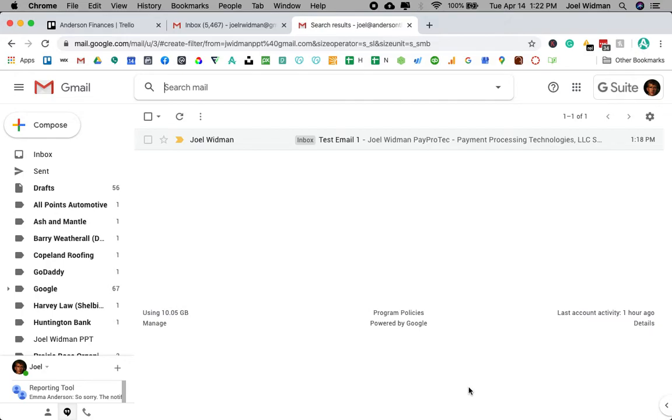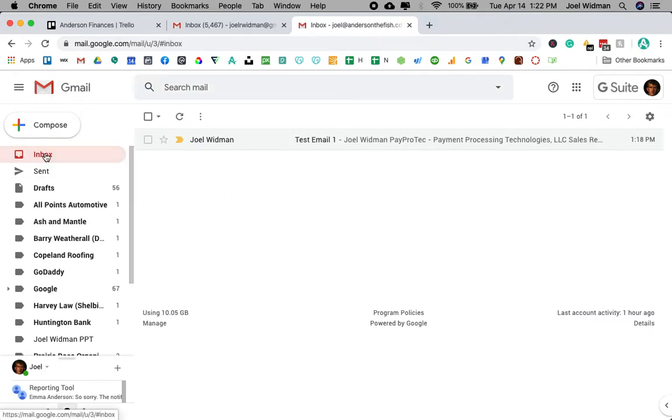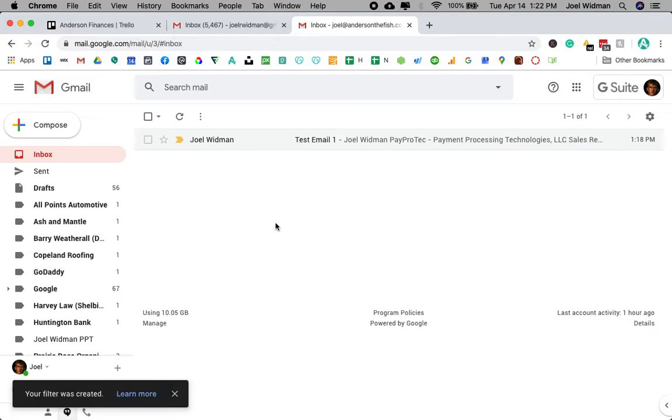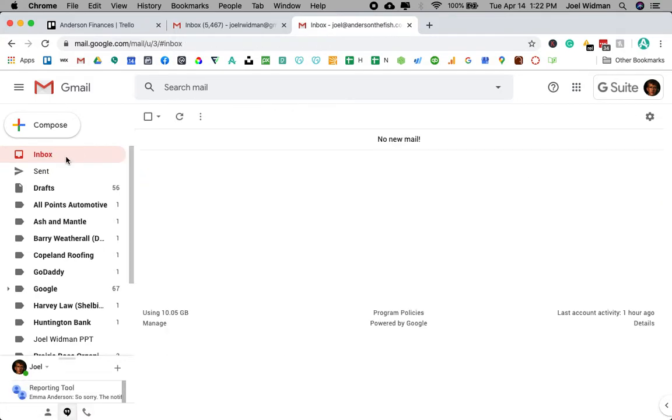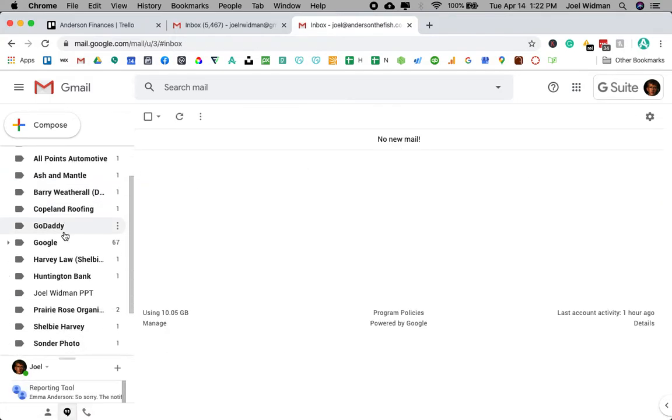And we're going to see it disappear from my inbox here in just a second. There we go. It disappeared from the inbox. And as you can see, it showed up right here.